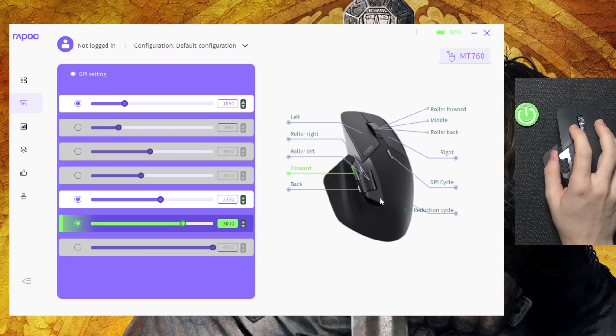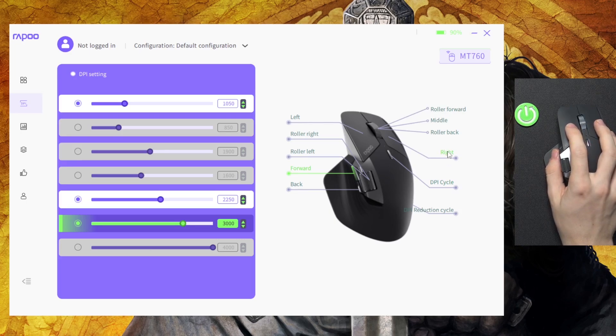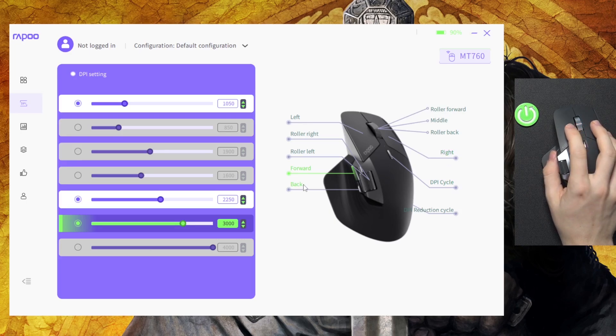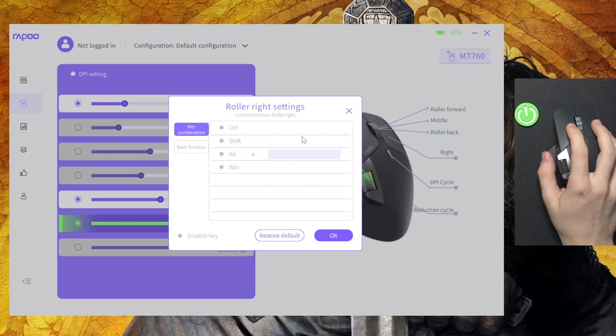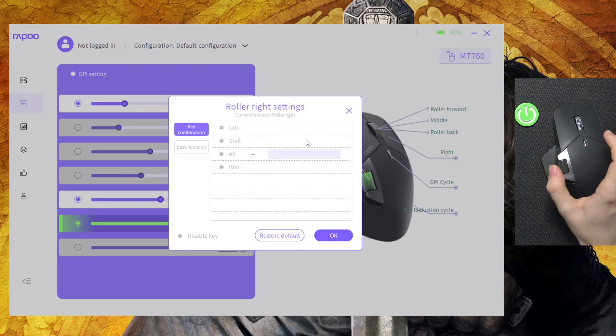So for example I'm going to map the right mouse button, or maybe not. I'm going to map the roller right, so as I scroll this roller to the right.